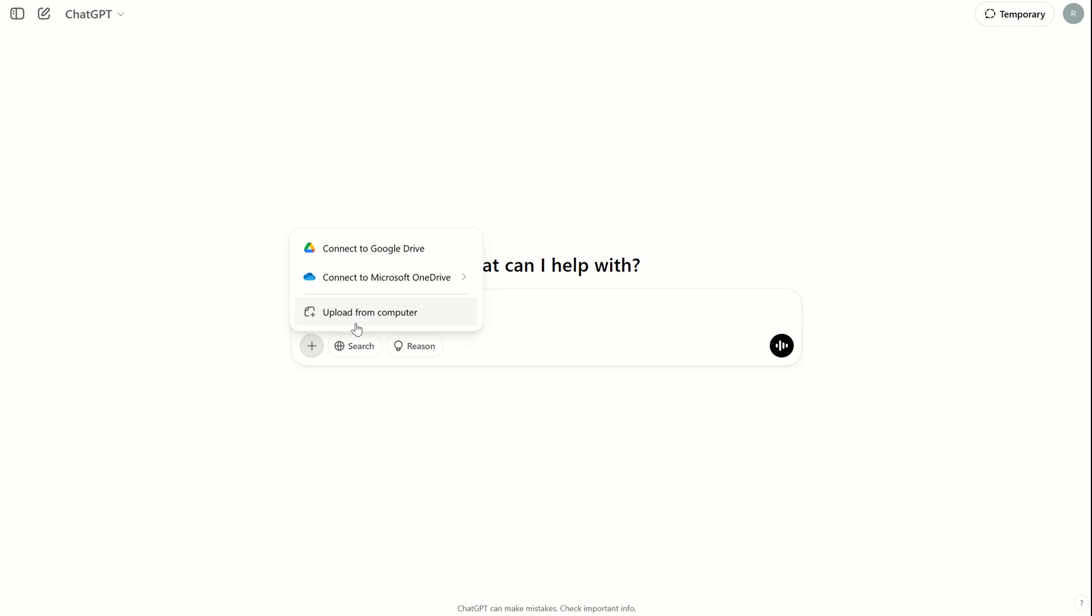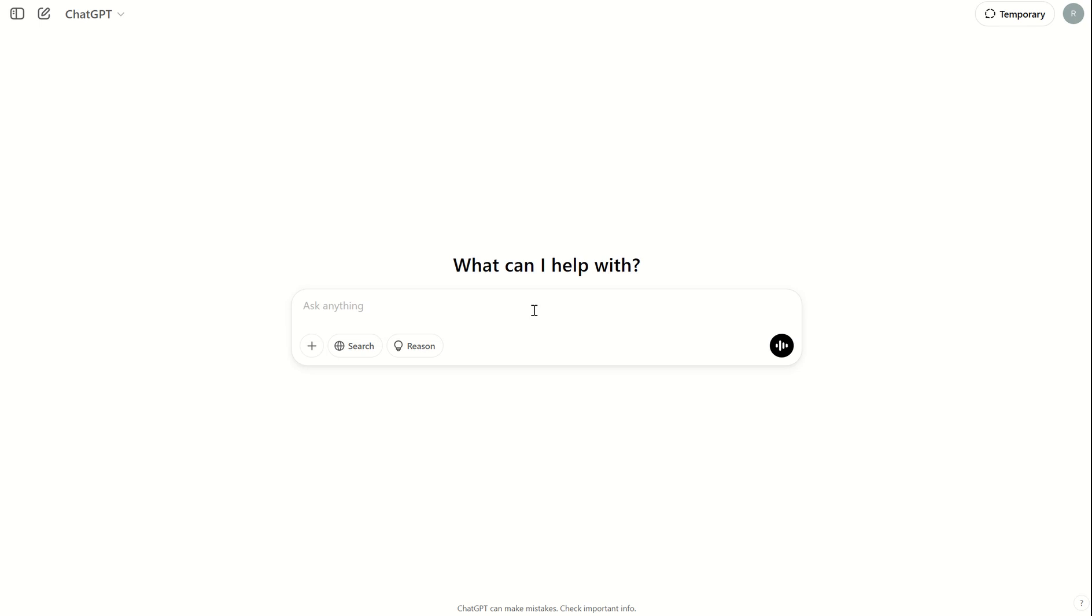But the most recent change is I can now connect to my corporate OneDrive, whether that be personal or work and school. Now if I connect to work or school,